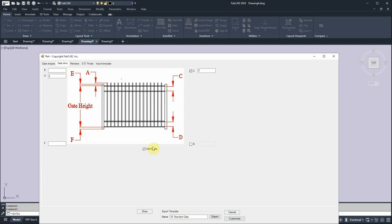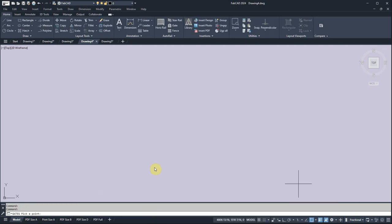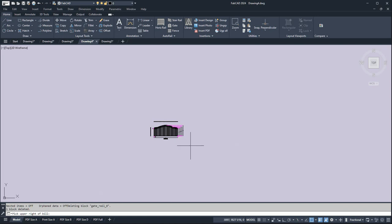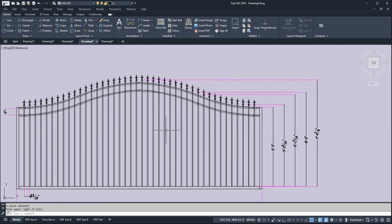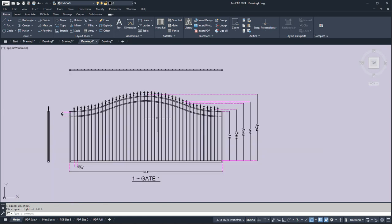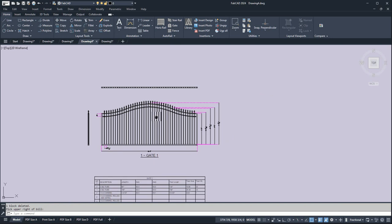You can add finials here. You see that there. So I click draw and I pick a point and it draws the gate. It'll automatically insert the finials and give you your cut list, just like that.